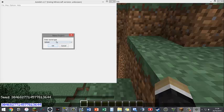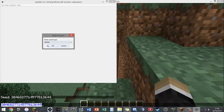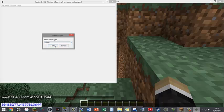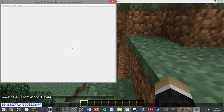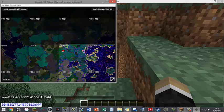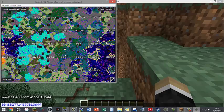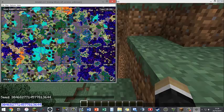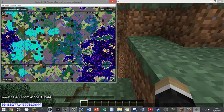Now this Enter World Type means whether it's a default, flat, large biomes, or amplified world. We're using default. If you're using amplified for example you would click on this, but we're using default. Click OK and it will generate your world in Amidst.